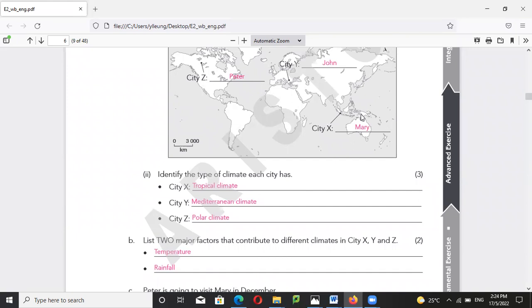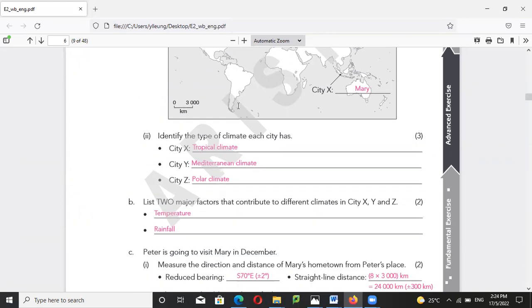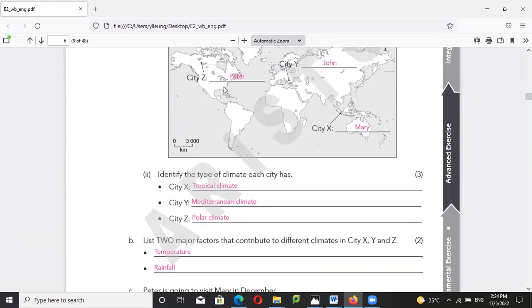For reduce bearing — that is talking about the direction from Peter to Mary. Bear in mind the first principle of calculating a reduced bearing.